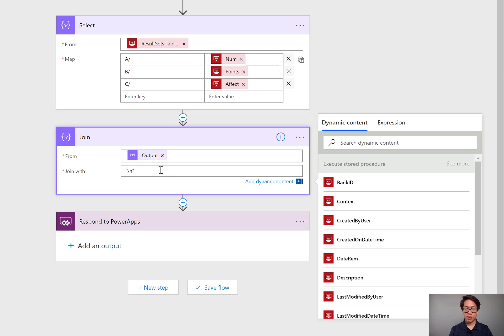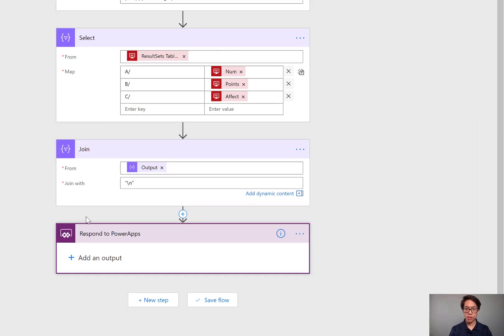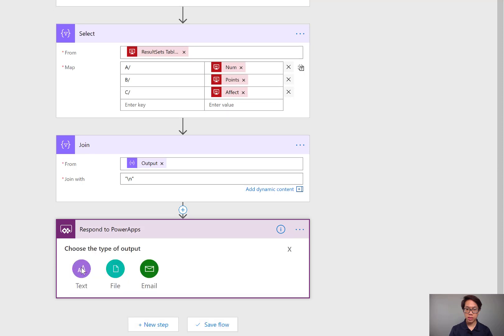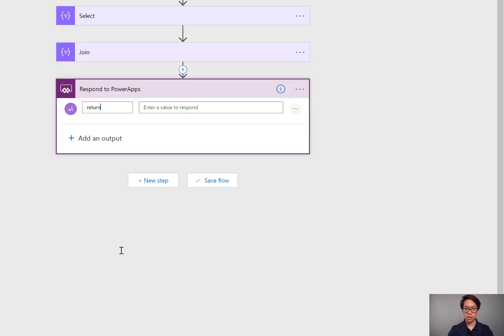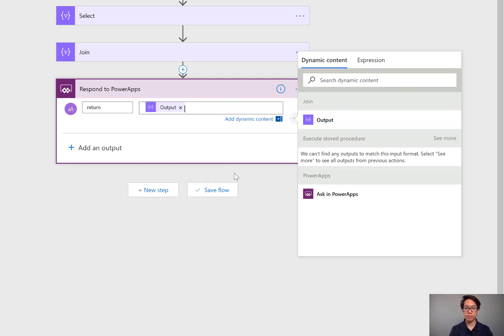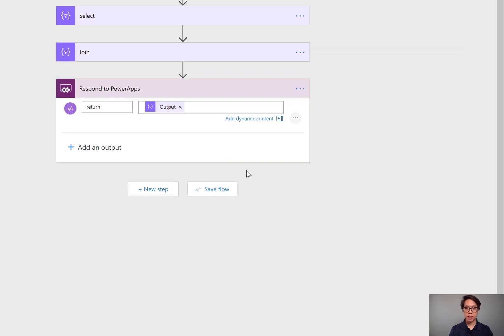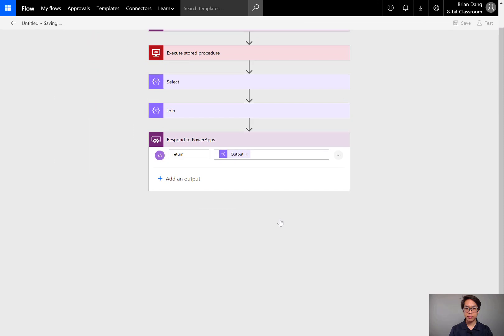Now that everything is in the text string, we could pass that text string into PowerApps. In the Respond to PowerApps field, click the plus sign and then choose text. We'll give this text string a name. I'll just call it return. And in the Enter a value to respond, I'll choose whatever had been outputted from the join step. Our flow is ready. I'll save it.